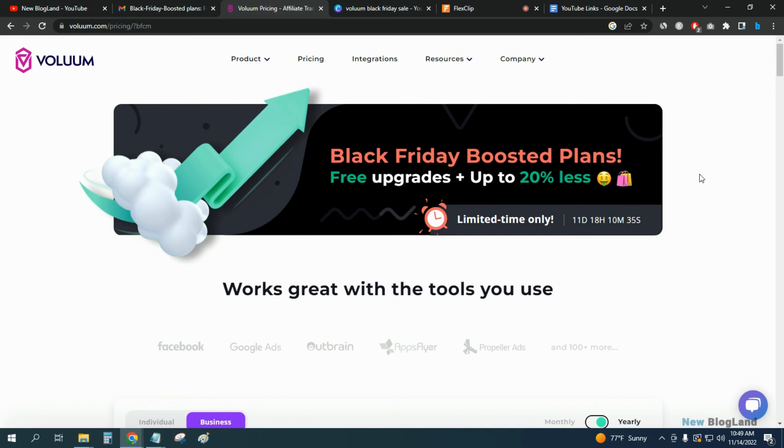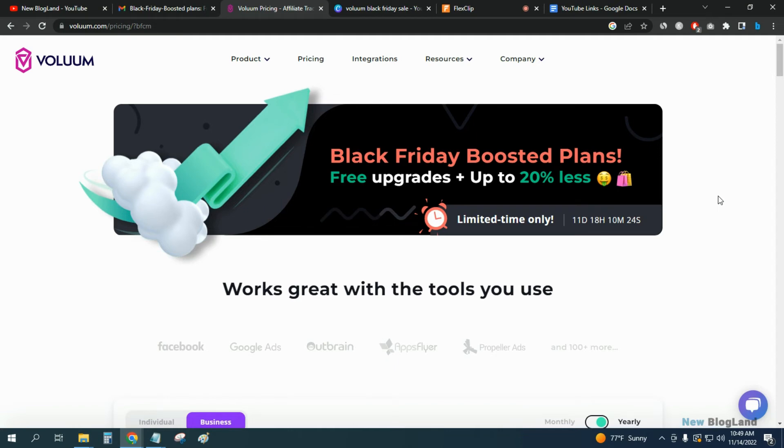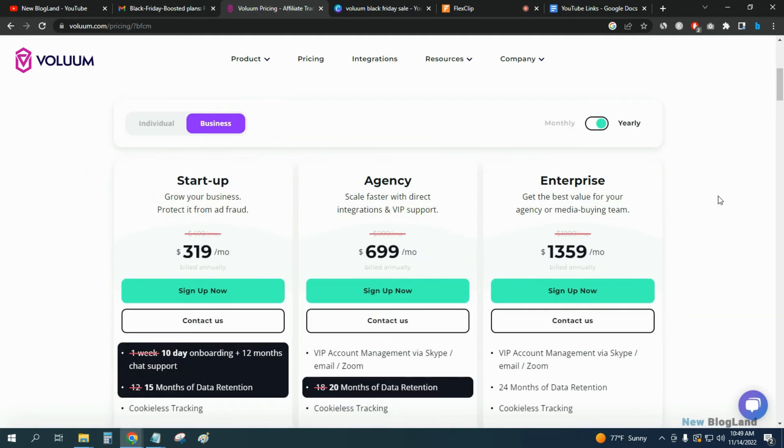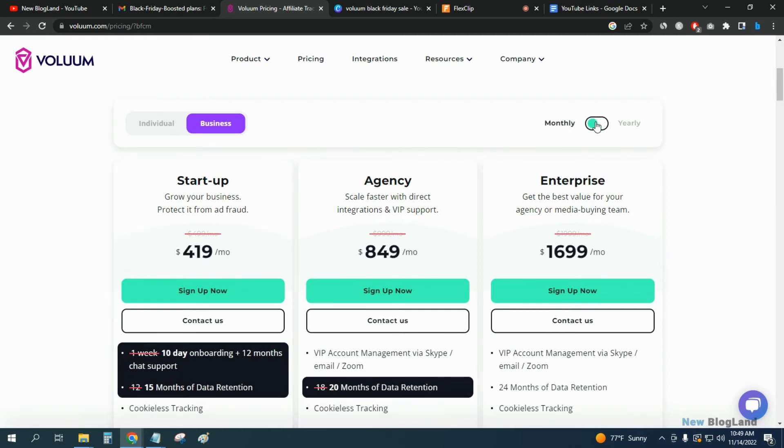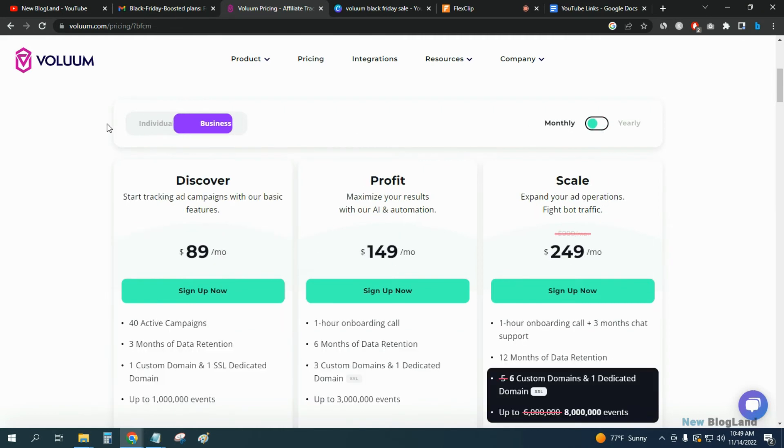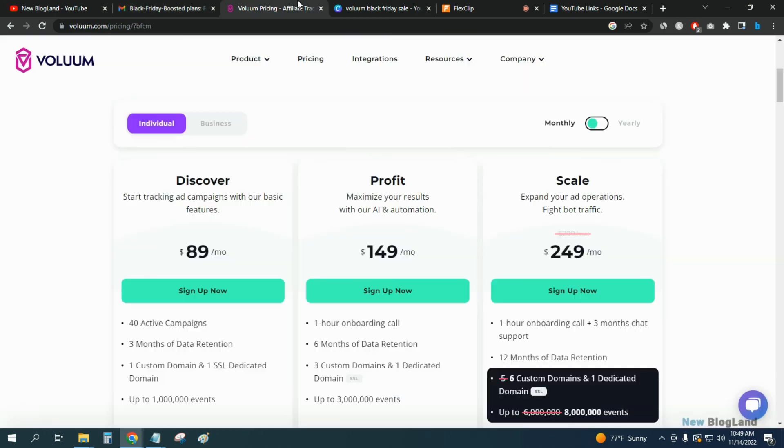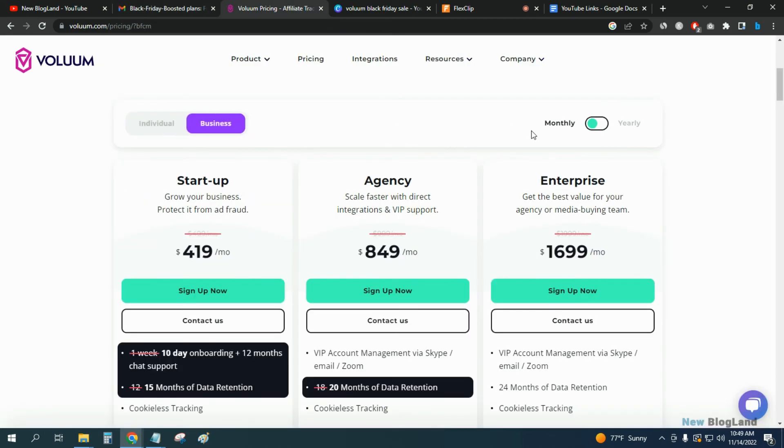This is a limited time deal and it is going to expire in 11 days. So grab it as soon as possible. Just click on the description link and come here and select any plan. They will get 20% less only on business plan, so to get the discount just select the business plan.